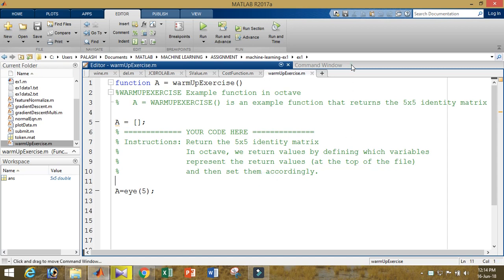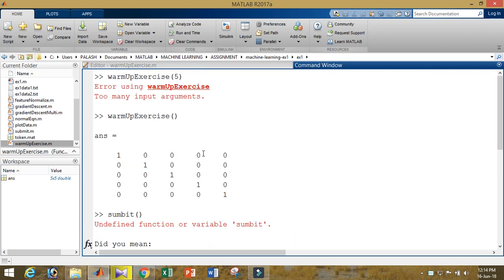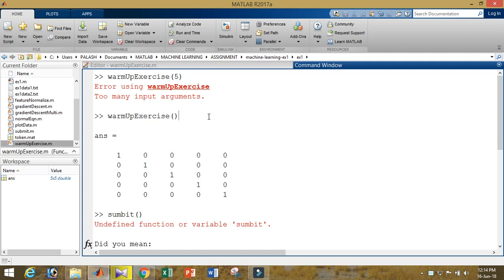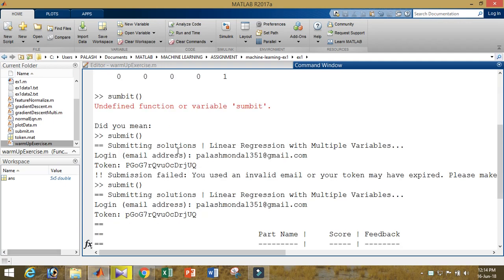It will return something, and the function name is warm-up exercise. That is the function. After that, you will save it. After that, you will go to the command window. In the command window, make sure you are in the directory, and you will just type the name of the function.